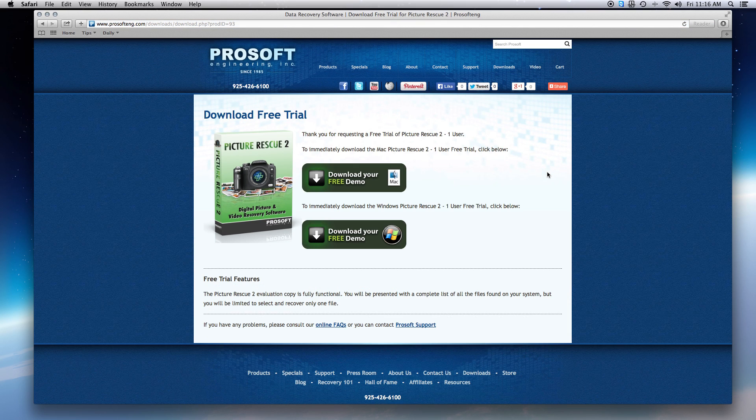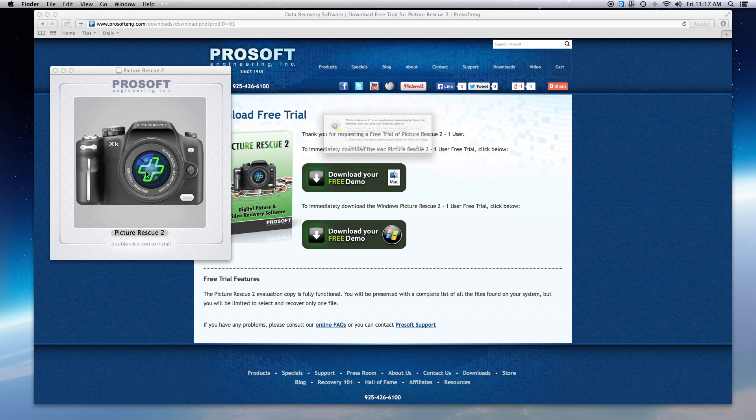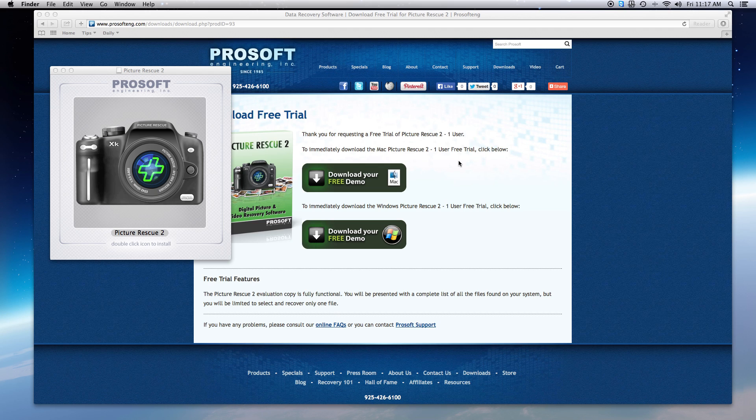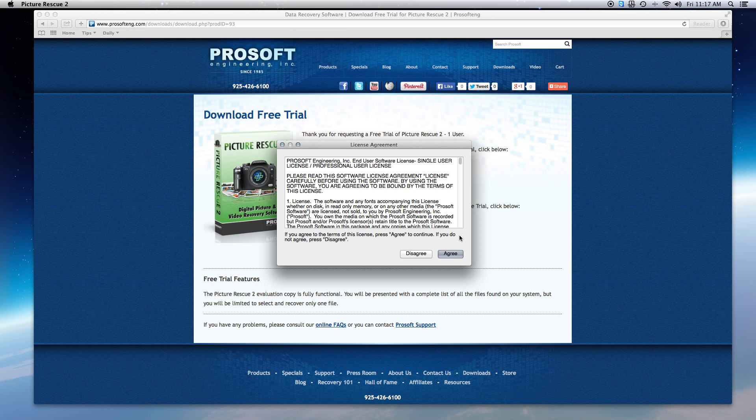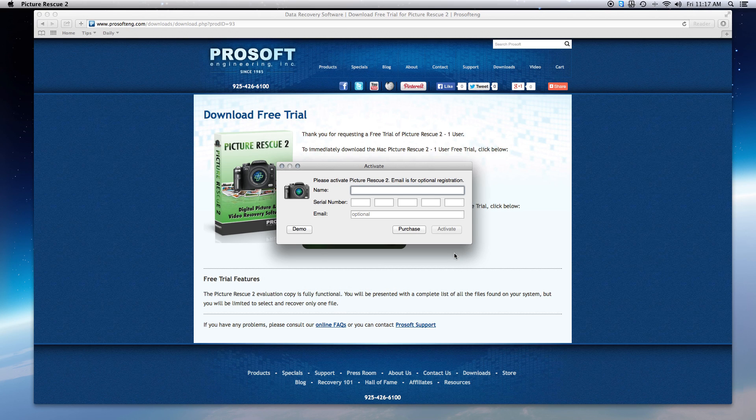After you've downloaded Picture Rescue, open the downloaded file and double-click the icon to install. Select Open, agree to the licensing terms, bypass entering your information, and select Demo to run it as the trial version.